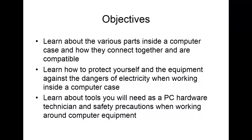We have three objectives that we will meet through covering chapter 1. We will learn about the various parts inside a computer case and how they connect together and are compatible. The second objective is to learn how to protect yourself and the equipment against the dangers of electricity when working inside a computer case. Finally, you will learn about tools you will need as a PC hardware technician and safety precautions when working around computer equipment.